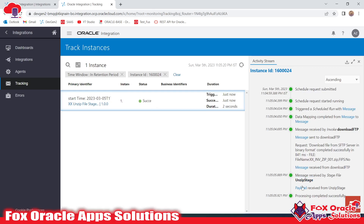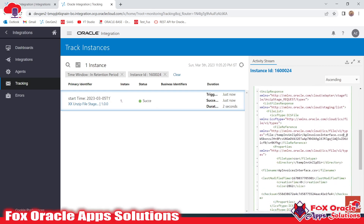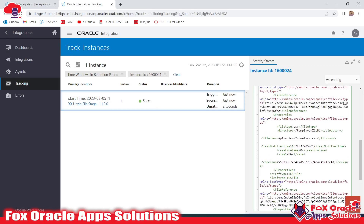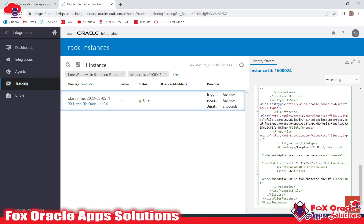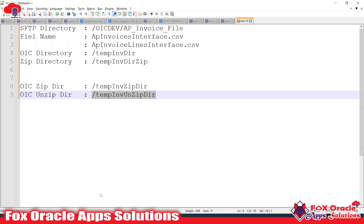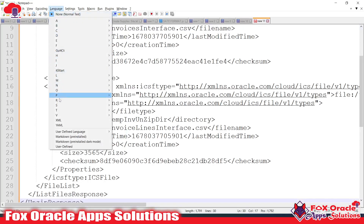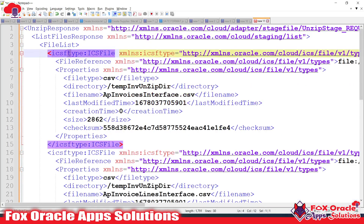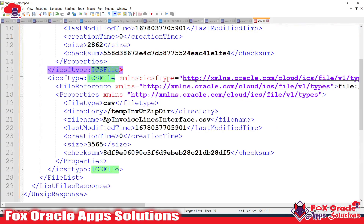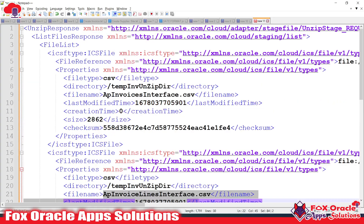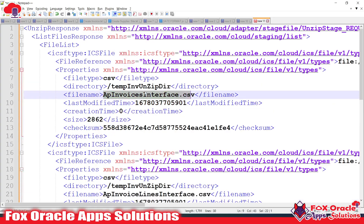You can see we have downloaded the zip file from the SFTP server. In the unzip response — the 'Receive from Unzip' — you can see all the files available in the zip. The first and second files inside the zip directory are listed. This is the list of values. The ICS file is a repeating element, and each ICS file contains the file name, file directory, and file reference.